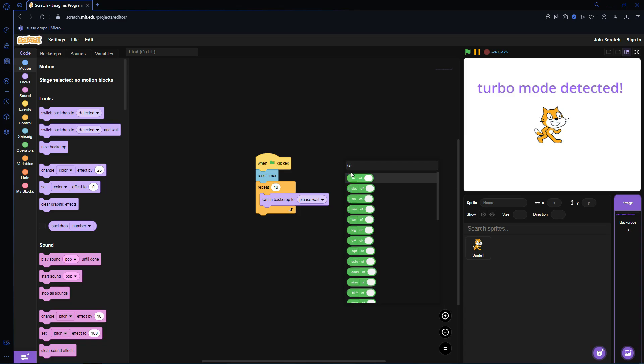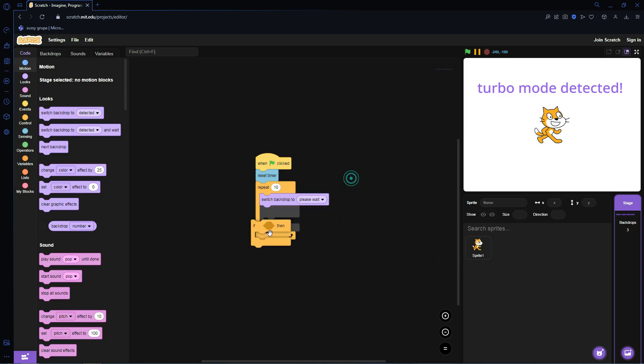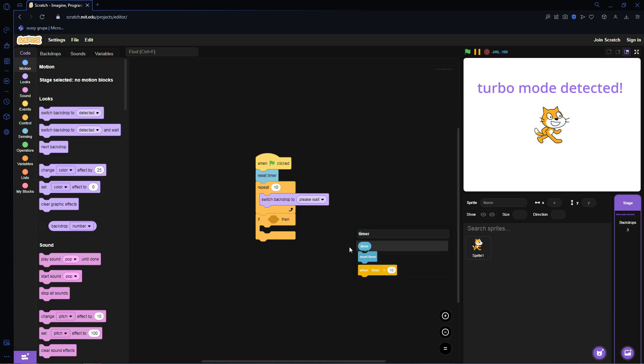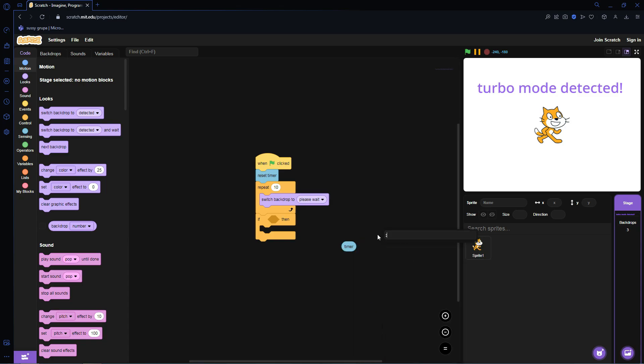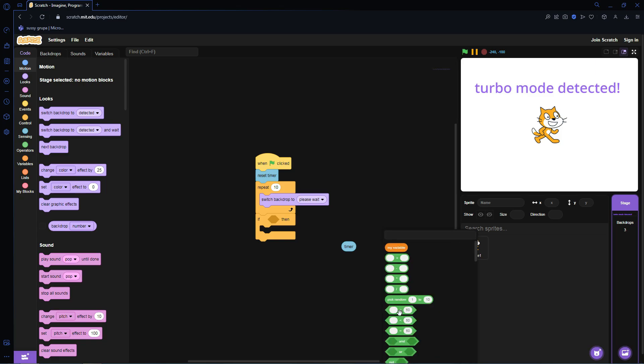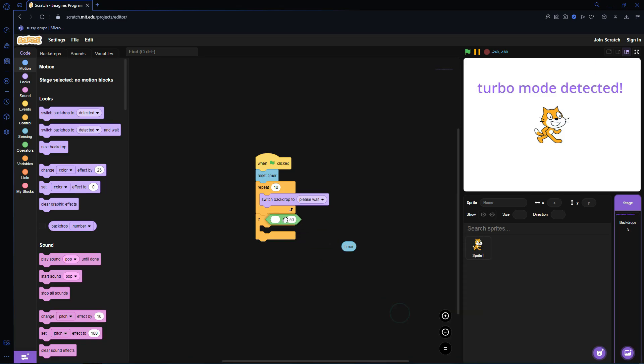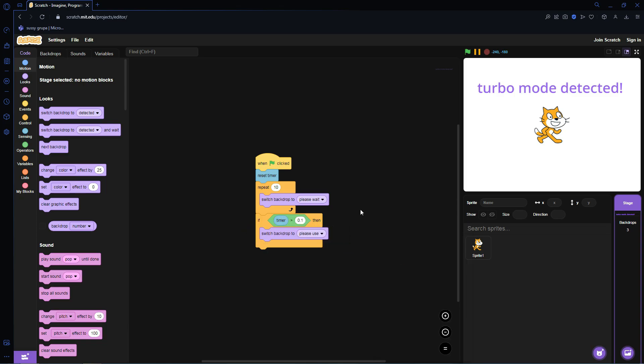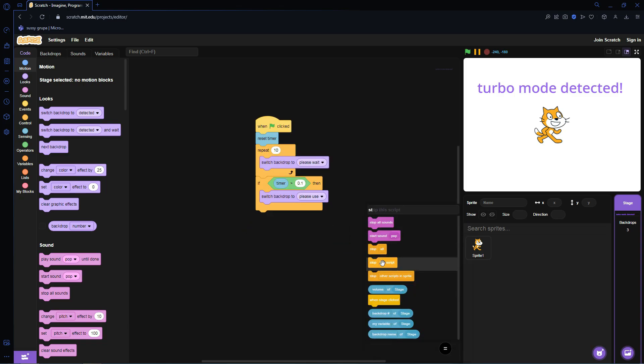And then if timer is greater than 0.1, then switch backdrop to Please Use and Stop All.